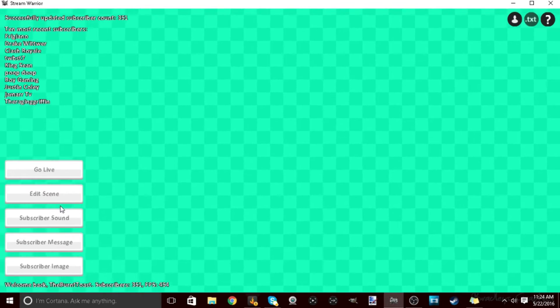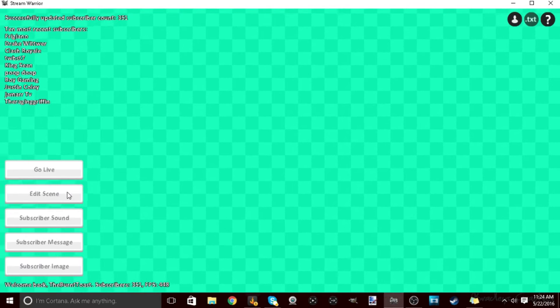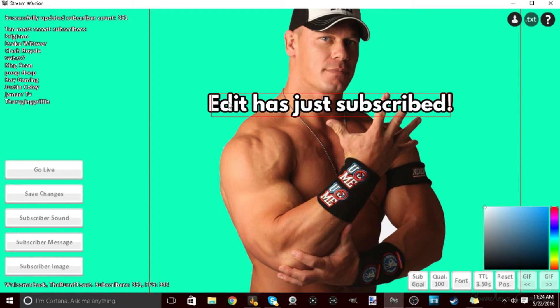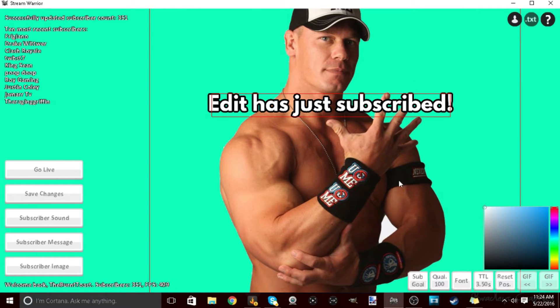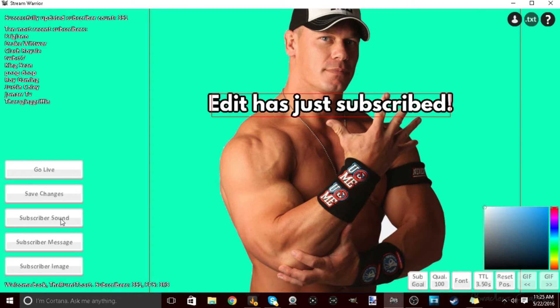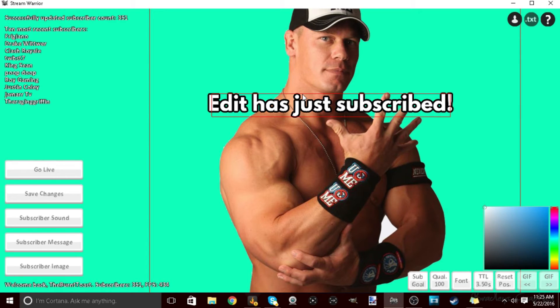So if you want to edit your scene for subscribers, when someone subscribes this will come up. This will be your username, the subscriber's username. So what's gonna happen is you can edit all this stuff. You can edit your subscribers sound, you can edit the message, and then you can edit the image. So now what you're gonna have to do for the sound is you have to convert the sound to an Ogg Vorbis file.